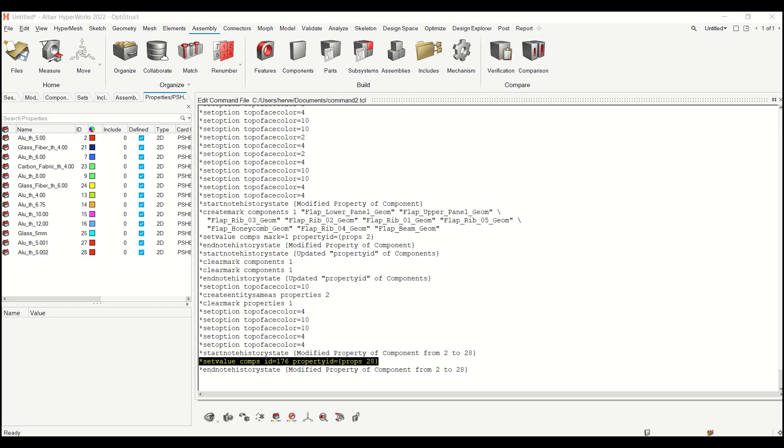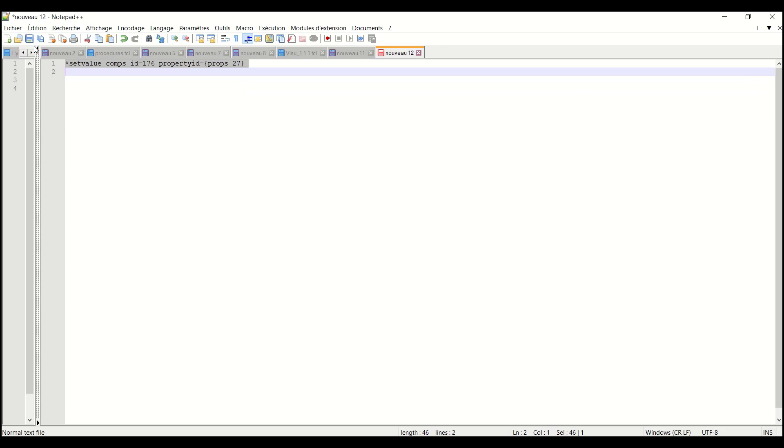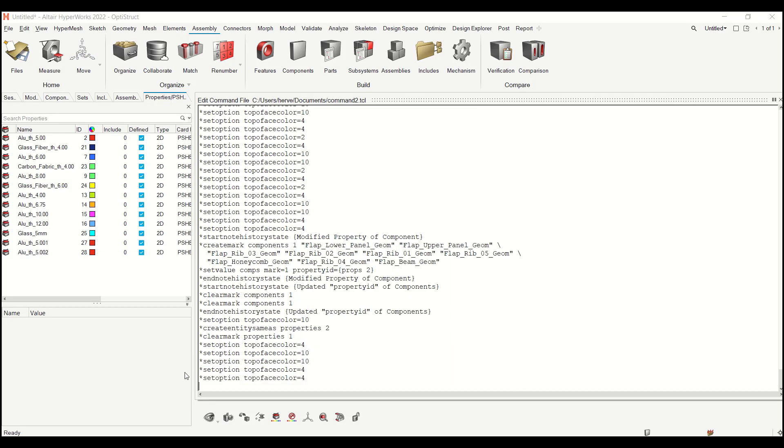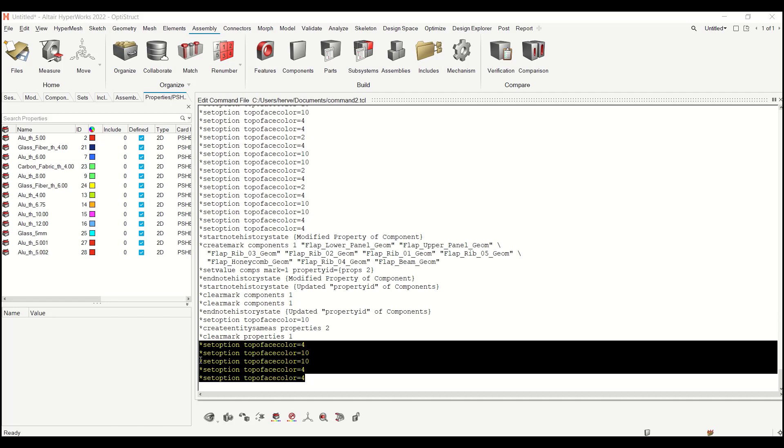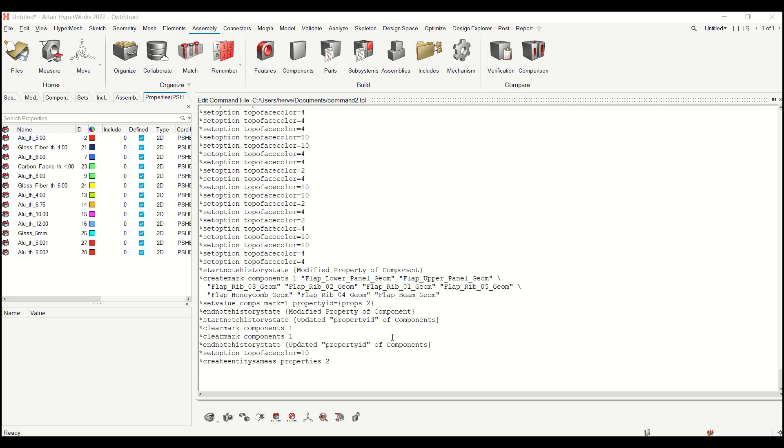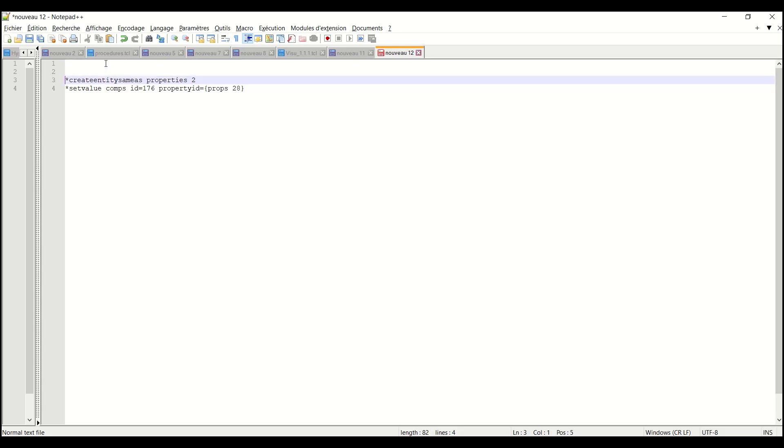I will paste it on my Notepad++. Let me clear this one. I can remove these commands. Clear mark properties, I can remove it. And I have this start create entity same as properties 2. So 2 was the ID of my first property. So let me pick this one and move it to Notepad++. So what I have now is one command which duplicates the property.